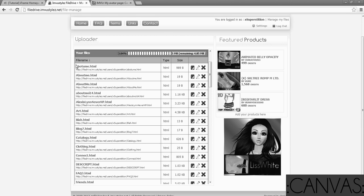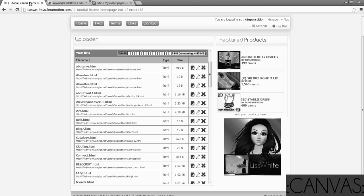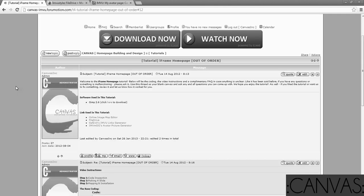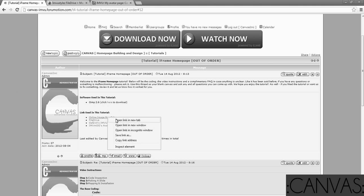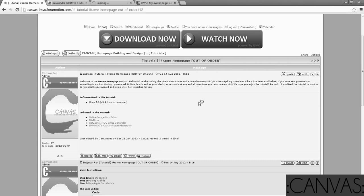So what you're going to do now, leaving your file drive open because you'll still need it, go back to your forum tab if you have a tab open or window. You're going to open the online image map editor.